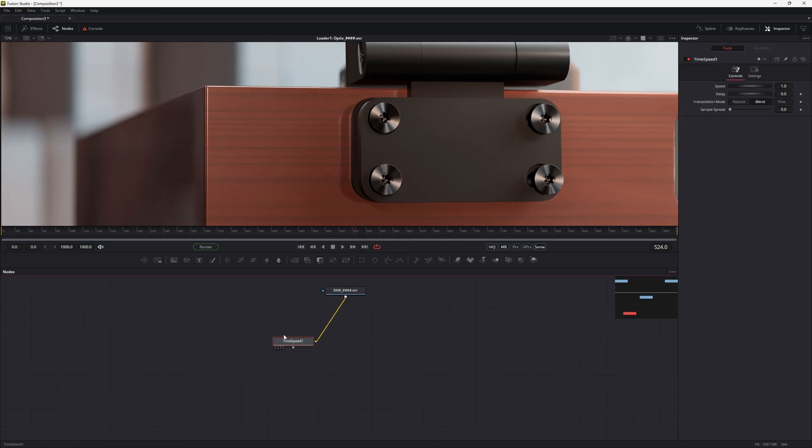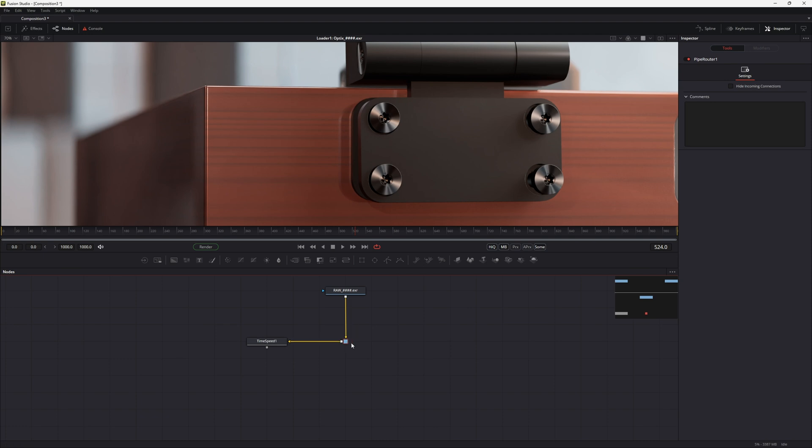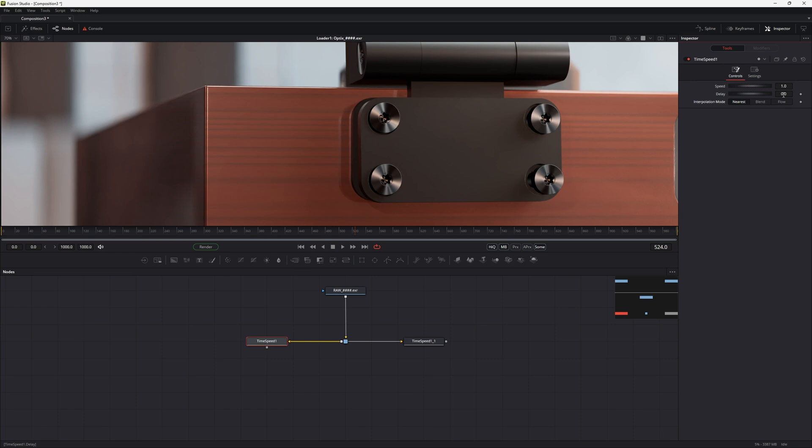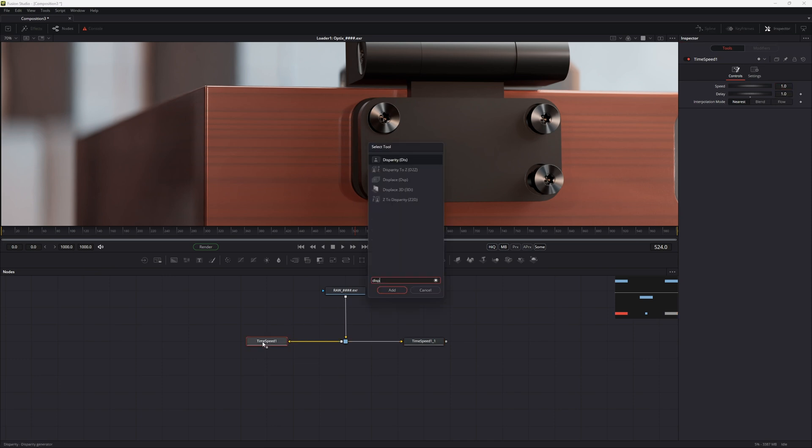In Fusion the rendered noisy sequence has to be offset with the time speed node. We set the interpolation mode to nearest and the delay to 1, so it shows the previous frame. The second time node will be set to minus 1.